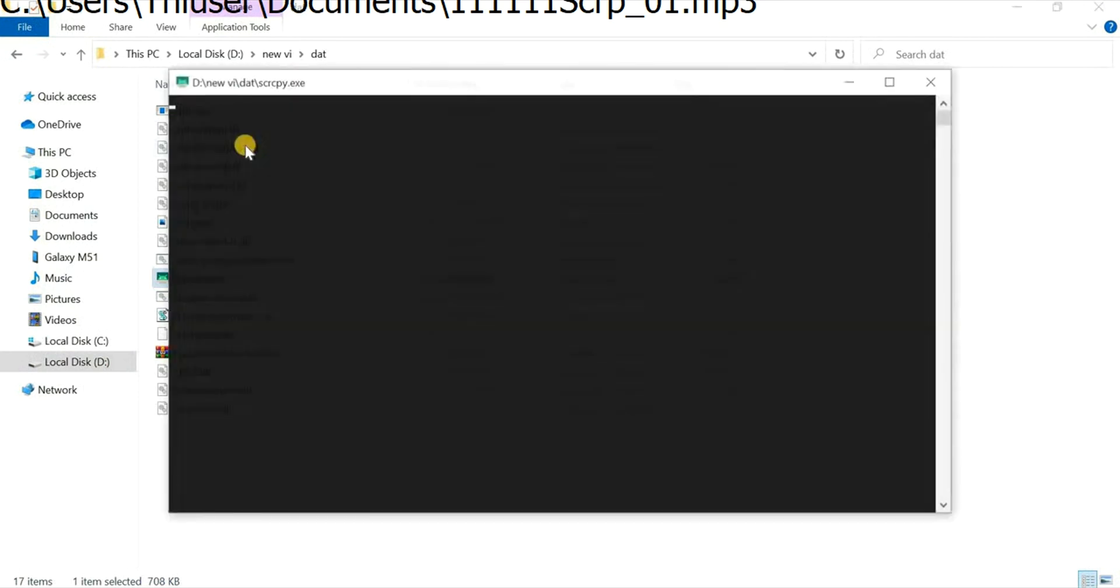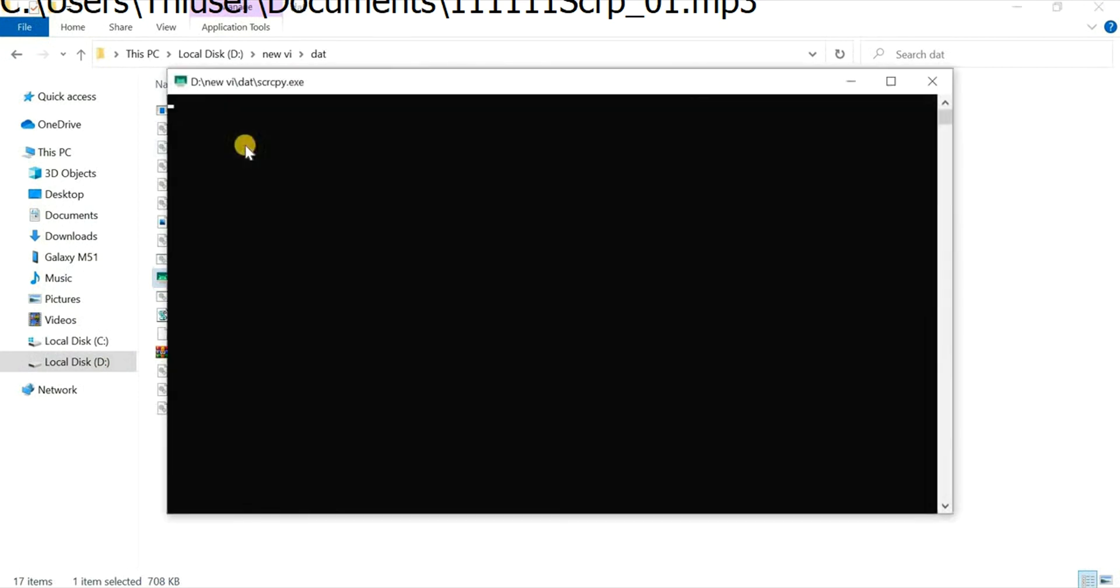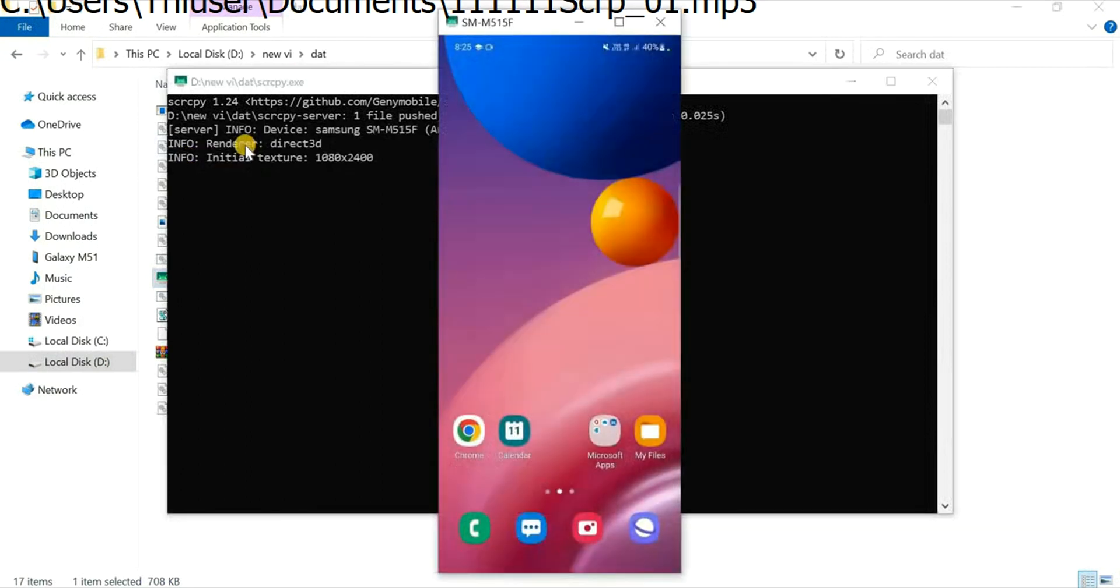Then you will be able to see the screen. Yes, here we are successfully able to mirror the screen of our Android device.